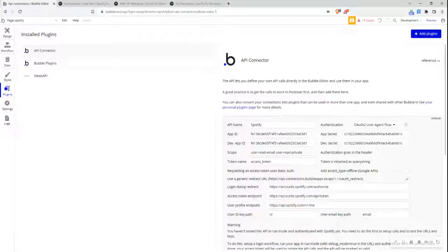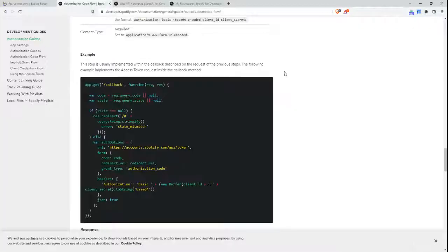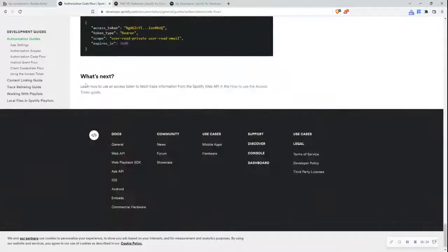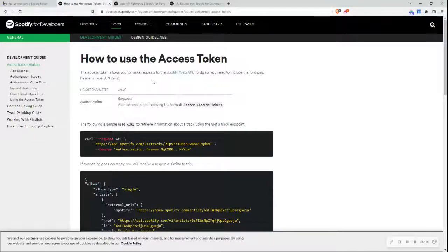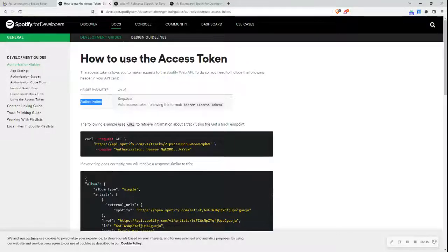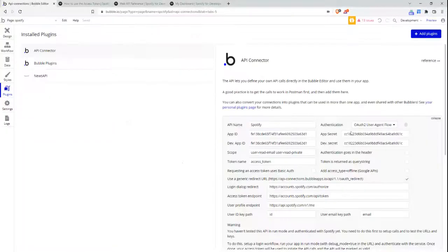Going back to the top, I see that authentication goes in the header. I want to check how to use the access token. Going back to the docs and scrolling to the bottom, I can see that the access token is required to make requests to the Spotify web API. To do so, you need to add the following header in your API calls: 'authorization', and then the valid access token in the format of 'Bearer' followed by the access token. So authentication goes in the header in the format of 'authorization' and then 'bearer'.